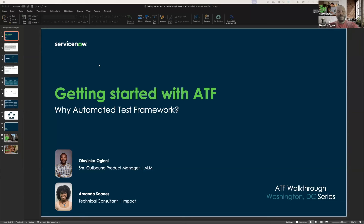Hi everyone. My name is Oluin Keogini, and I'm your outbound product manager for ALM and ATF. And we have Amanda here. Amanda, can you introduce yourself?